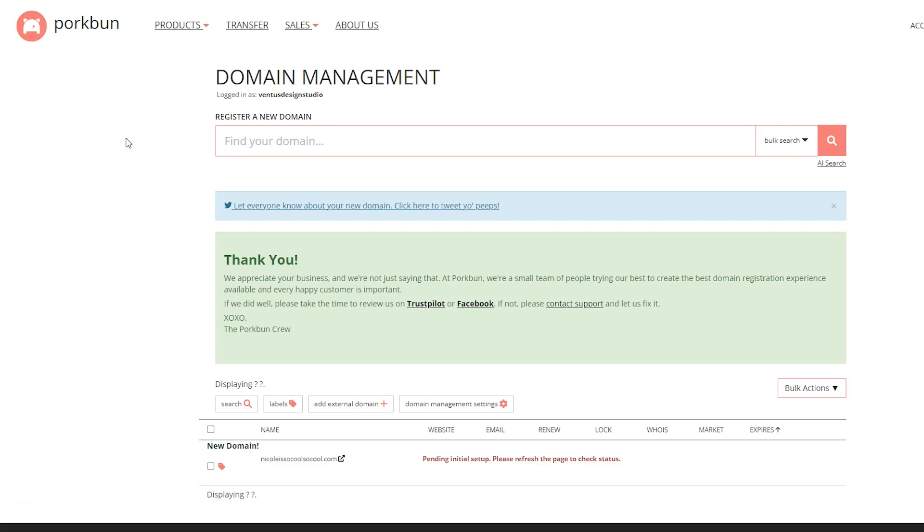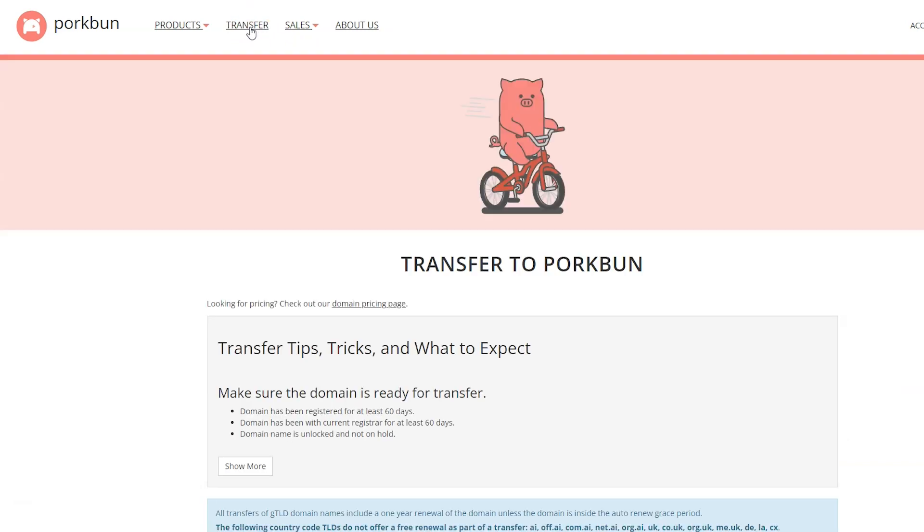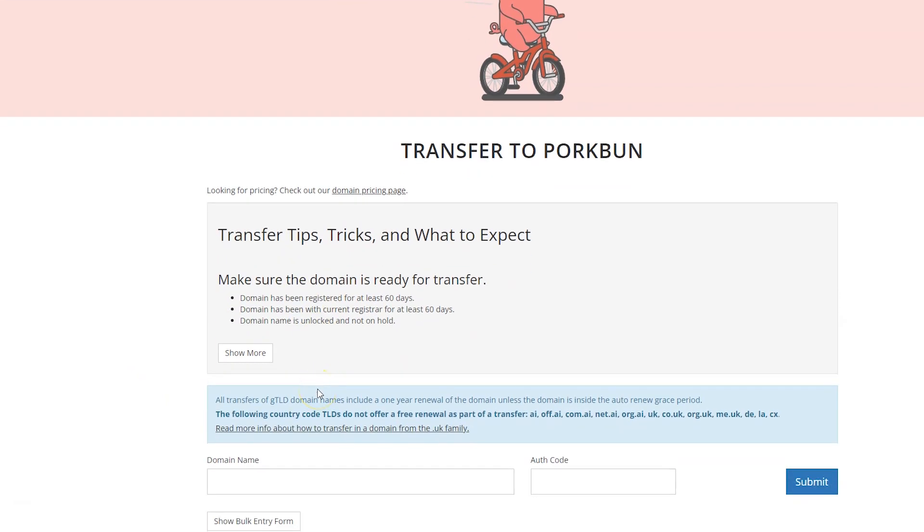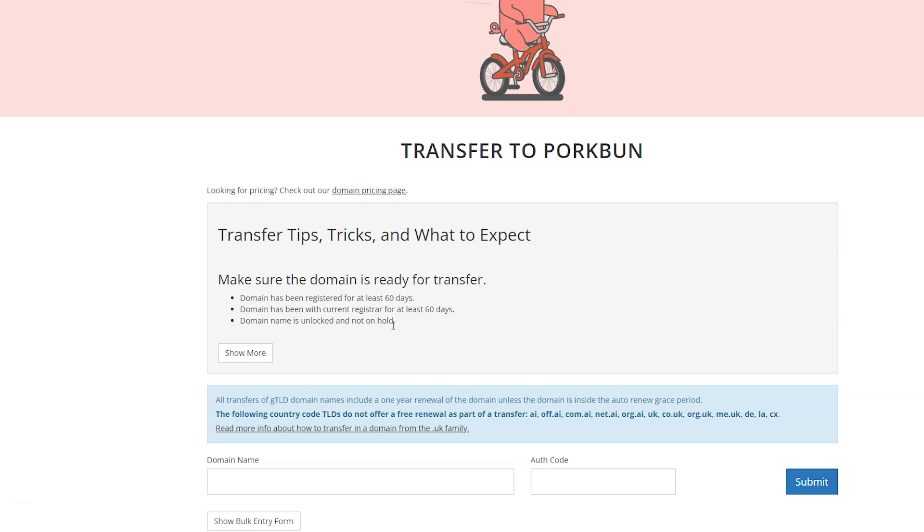We can go ahead and switch to the next part of the video, which is transferring over a domain name. Since the whole point of me making this transfer is because Google Domains is closing, I'm going to transfer a domain name from Google Domains to Porkbun. Whatever domain registrar you're using, it should be something similar to this. First thing we're going to do is click transfer. Then it says here, make sure the domain is ready for transfer. The domain has to have been registered for at least 60 days, been with the current registrar for at least 60 days, and it has to be unlocked and not on hold.